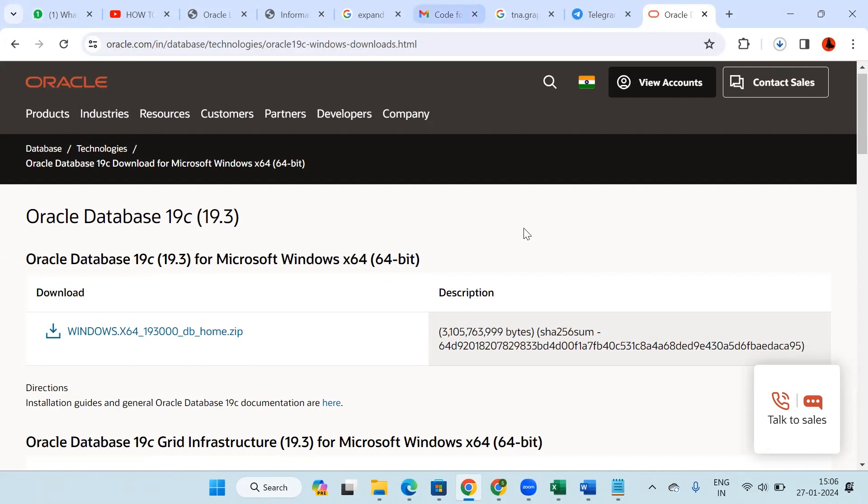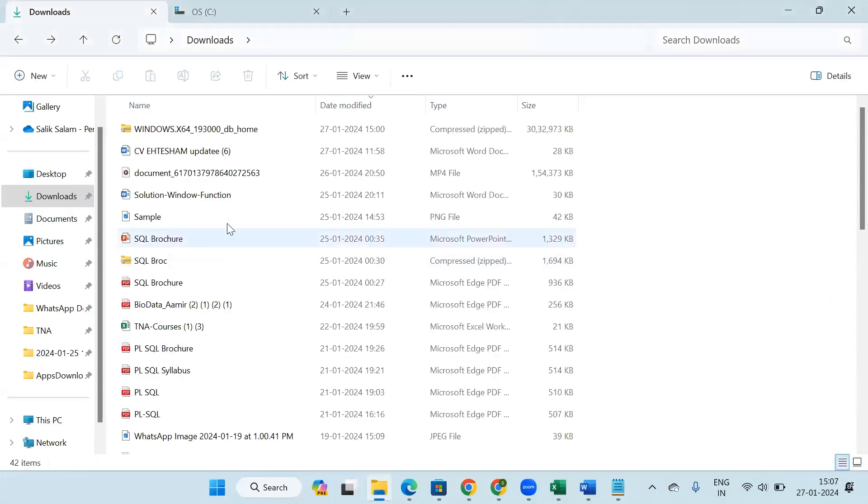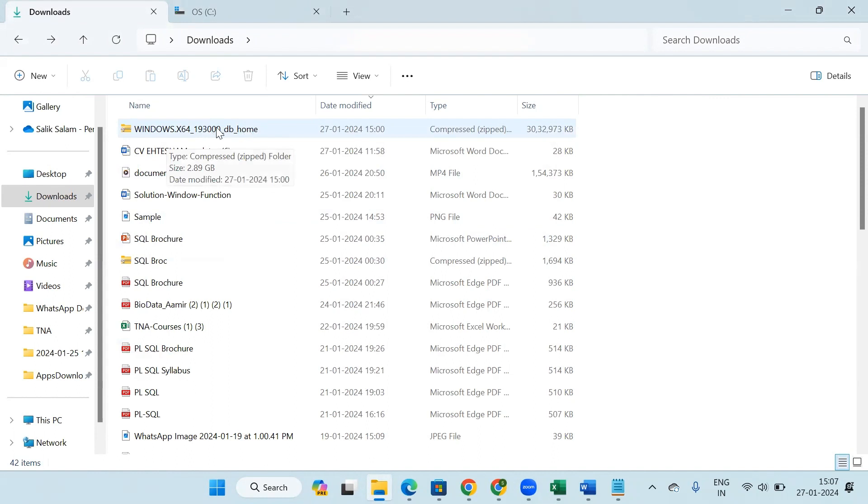Once it gets downloaded, I will resume my video there. So as my downloading part is over, go to the downloads and here we can see a zip folder is being downloaded. Now just copy this zip folder and paste it in the root path of the C drive.